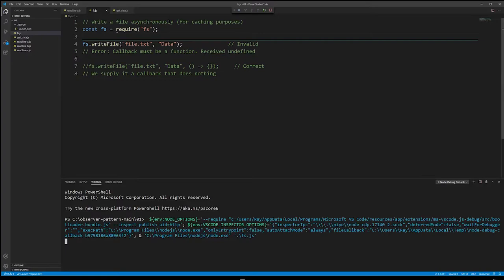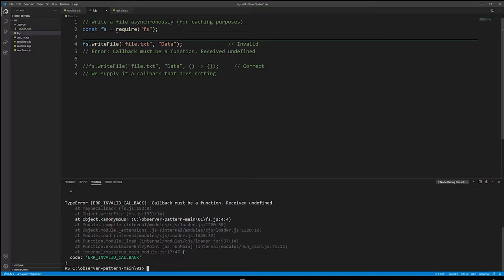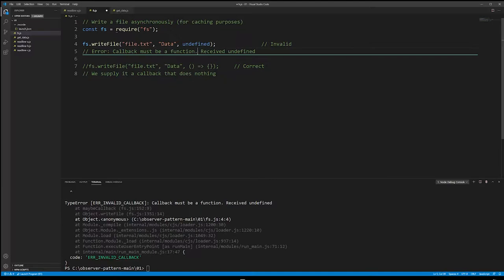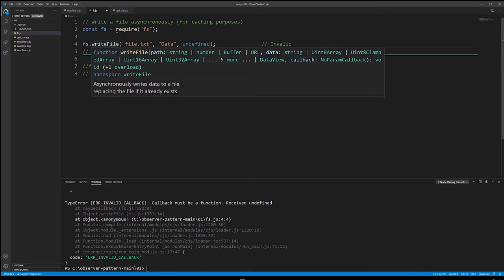I'll get an error that it expected a callback as the third argument. Inside JavaScript, if you do not specify an argument, it takes on the value undefined. So what I really did was specify undefined, and because it was expecting a function or a callback, we get an invalid function error. So in JavaScript, callbacks can't be left out, even if you don't want to do anything.